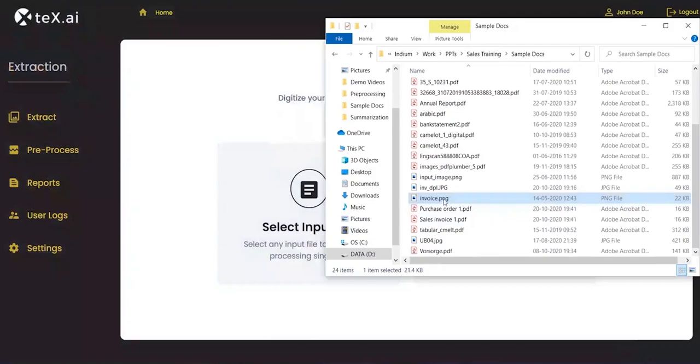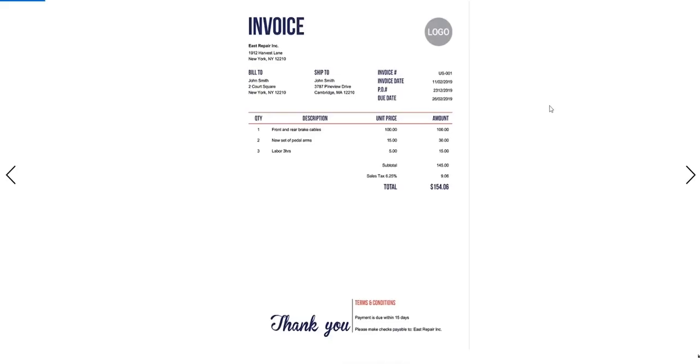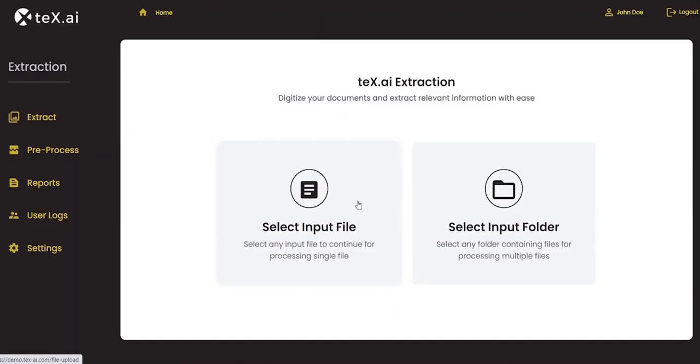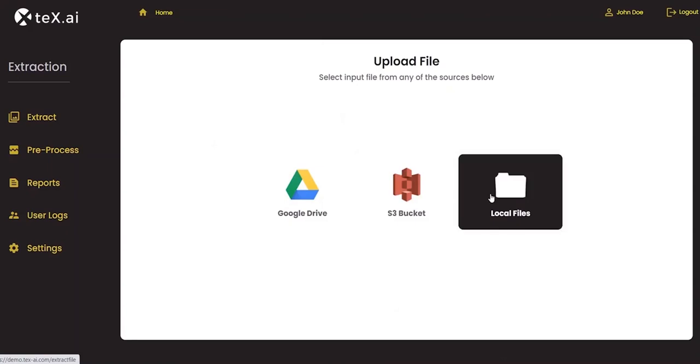In this demo, we will extract data from an invoice. Here's the file. We can either select a file from any cloud storage or from your local machine.